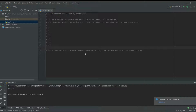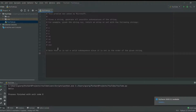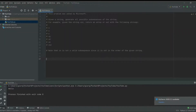You have to know that 'zx' is not a valid subsequence because it is not in the order of the given string. For example, you can make 'xz' if you get rid of 'y', but you can't make 'zx'. You have to write a function that returns all possible subsequences. I encourage you to stop the video, try to solve it yourself, and then come back.